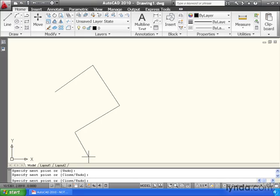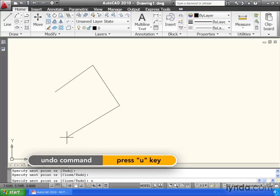One way is by using the keys on my keyboard. If I simply type the capitalized letter of the sub-option I want and hit enter, that's one way to do it. So if I wanted to back up one segment, I could type U for undo and hit enter.